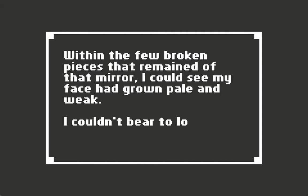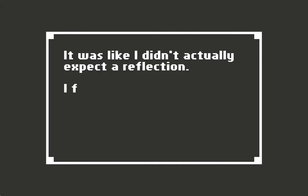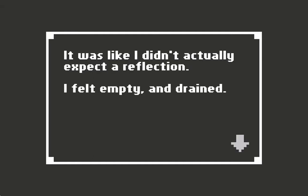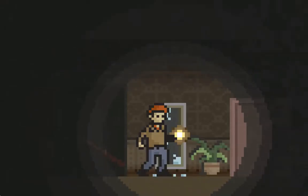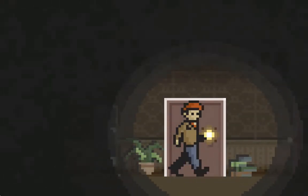From the few broken pieces that remained of the mirror, I could see my face had grown pale and weak. I couldn't bear to look again. I felt empty and drained.